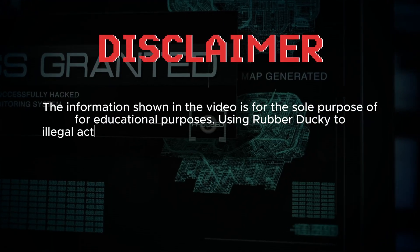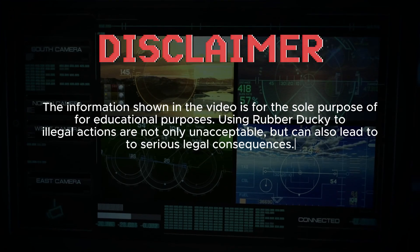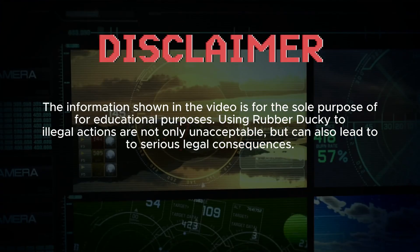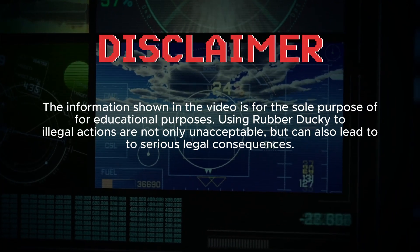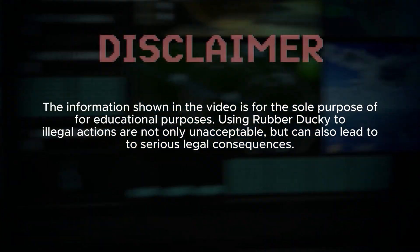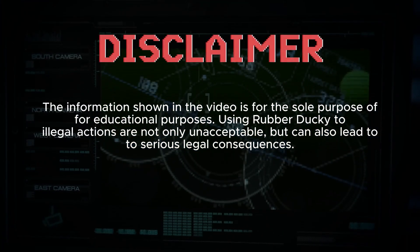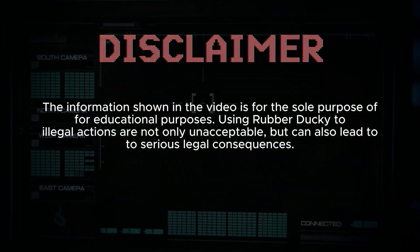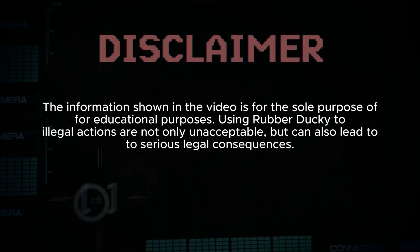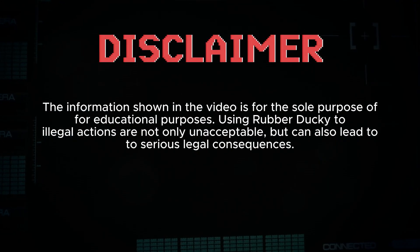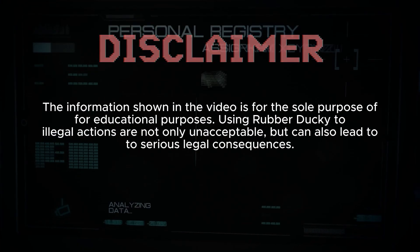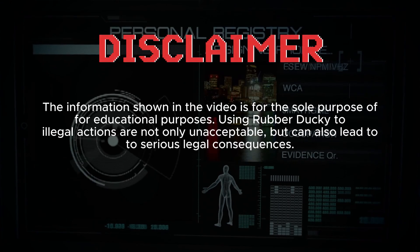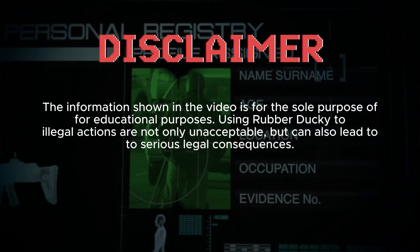But before we dive into the world of building such a device, I want to emphasize one thing. The information I'm about to share is for educational purposes only. Using the Rubber Ducky for illegal activities is not only unacceptable but can lead to serious legal consequences.